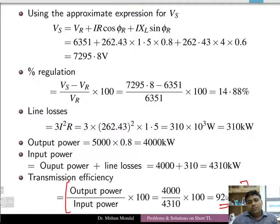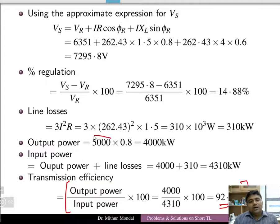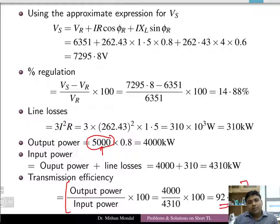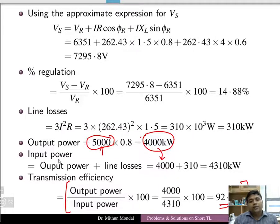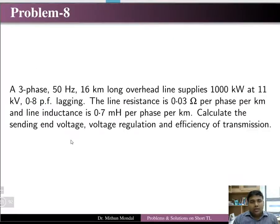The key difference in this problem is understanding the role of apparent power on the load side. Most students make a mistake by not converting apparent power to real power. You must multiply the kVA value by the power factor to get real power output before substituting into the input power formula.